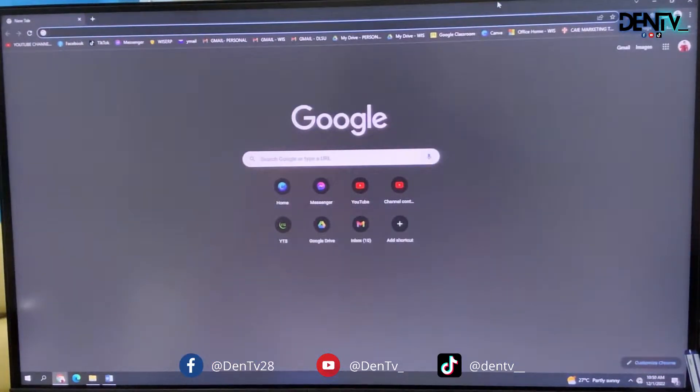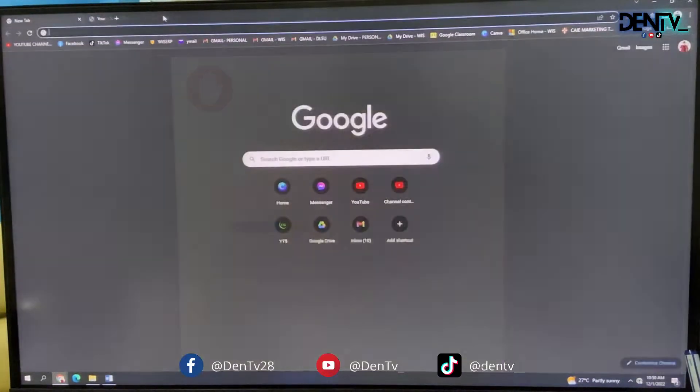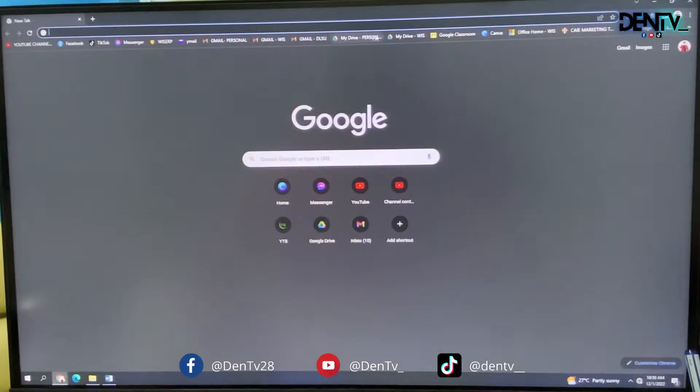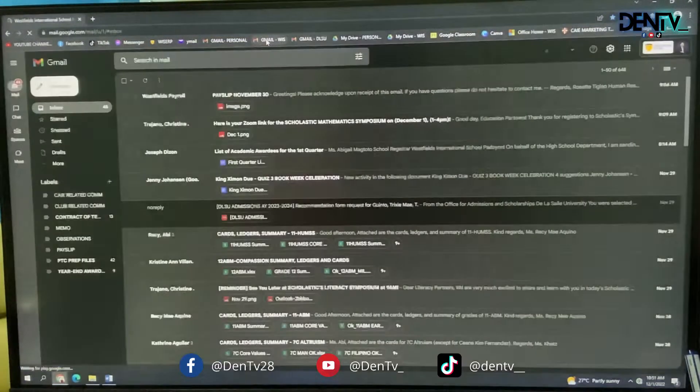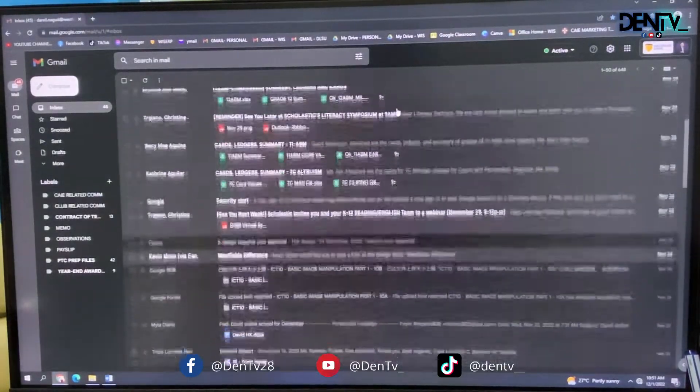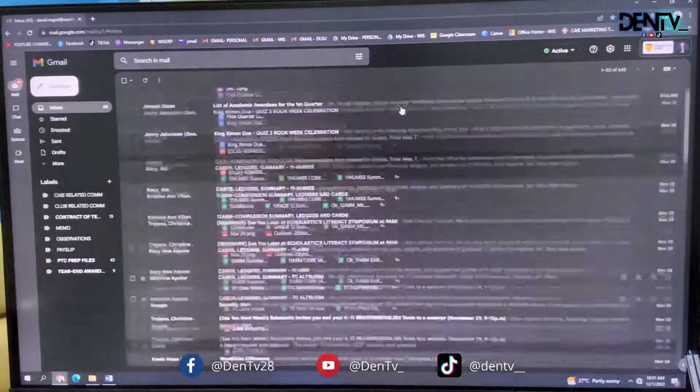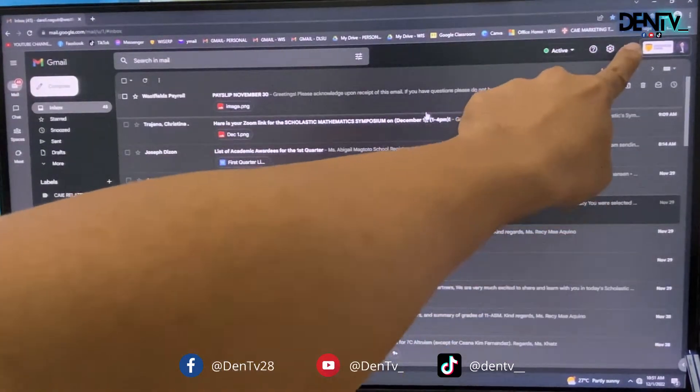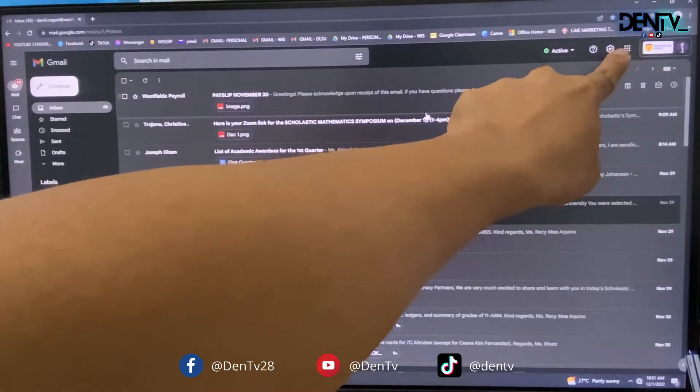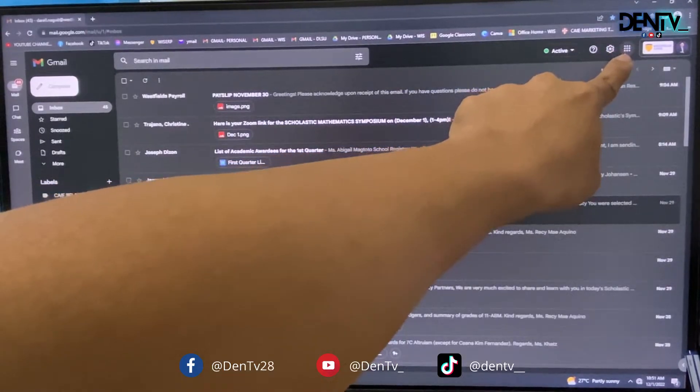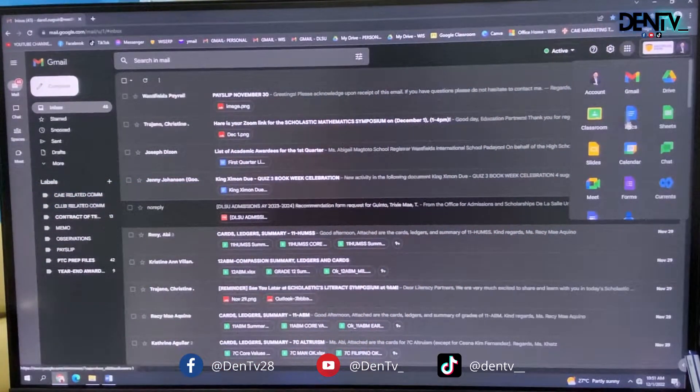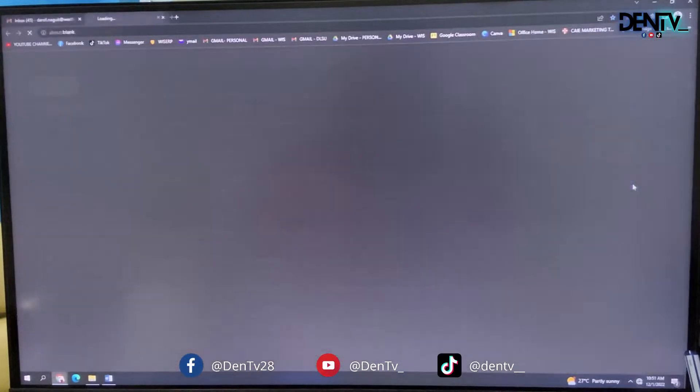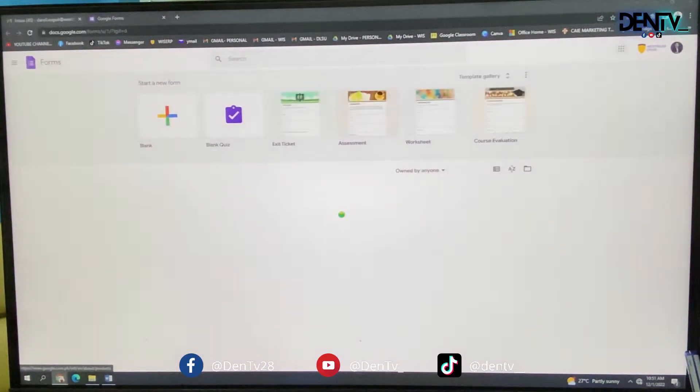The first thing that you have to do is to log in so that you can use your Google account or Google workspace. I started with my Westfield's email, and if you will see here, top right corner, there are dots in there. You click there, forms. So that's one way to go to the forms.